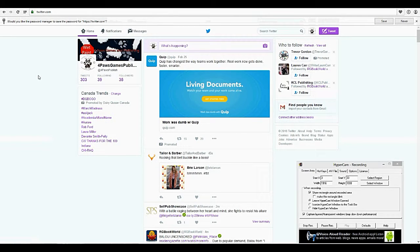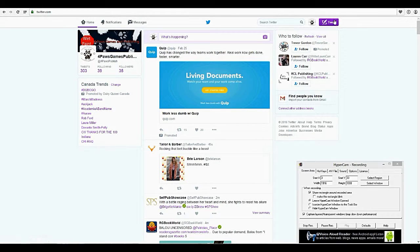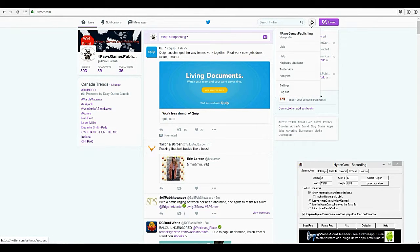We're going to go into the basics here for starters. We're currently, as you can see with the highlight here, we're on the home area. We're going to start with taking you into your account. So we're going to click up in the corner beside this tweet. You should have an image there, but if you don't, just click right by the tweet. It says profile and settings.